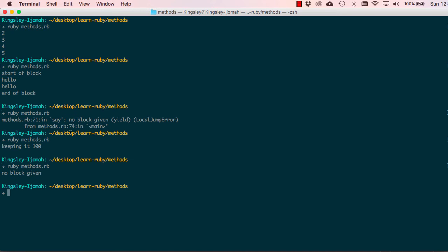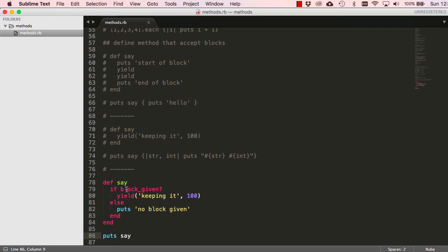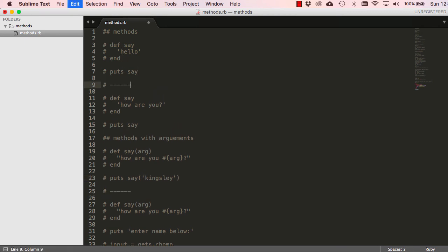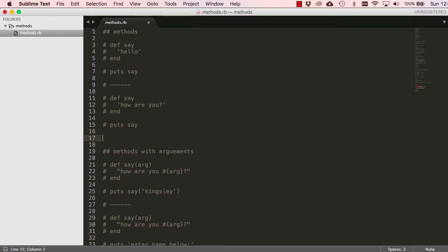We've learned a few things about methods. This is enough foundation to keep you going and we'll revise this and see more uses of methods. Let's tidy this up — that's it for this lesson, see you in the next one.